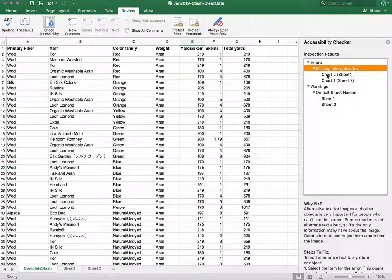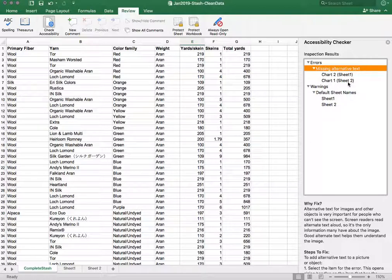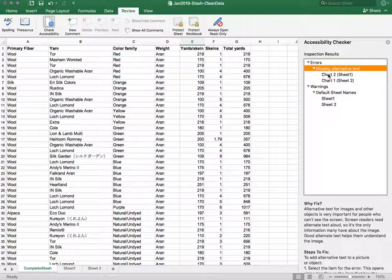And I have two items, a chart on sheet one and a chart on sheet two, both of which need some alternative text.